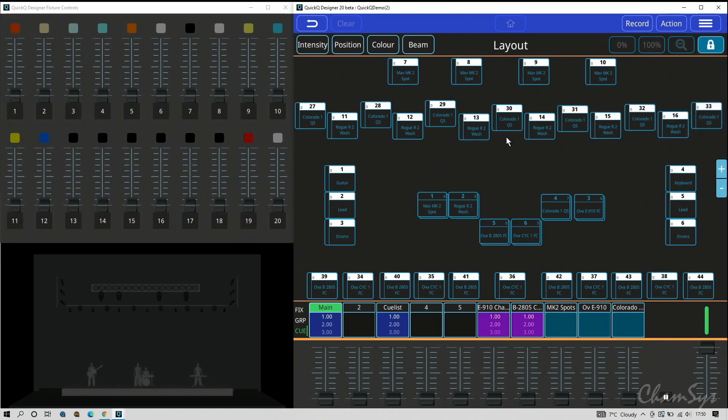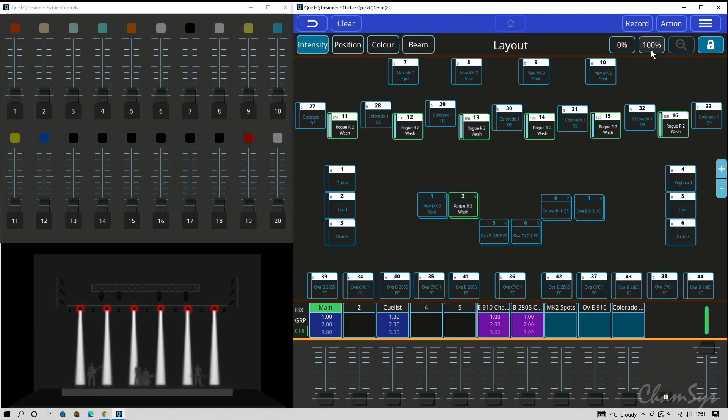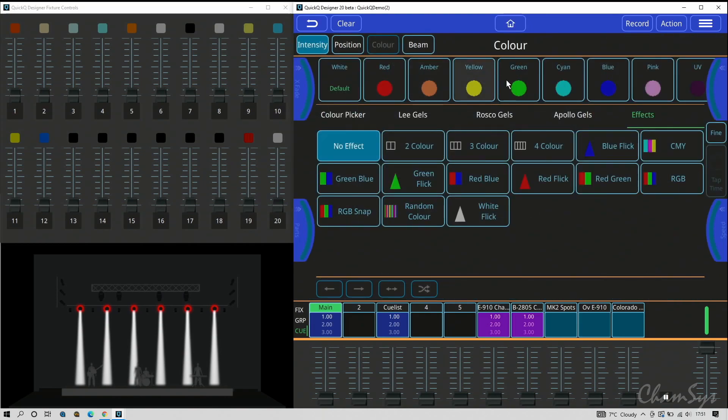First off let's take a look at effects. I'm going to select my wash fixtures on the back of the stage here, six of them, and switch them on. If I go to the color window and go to effect here, you'll see we've added some new effects. You've got these new effects called two, three, and four color.